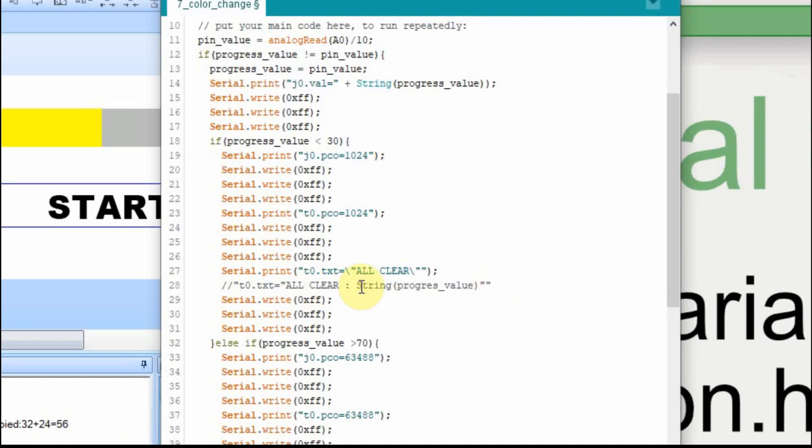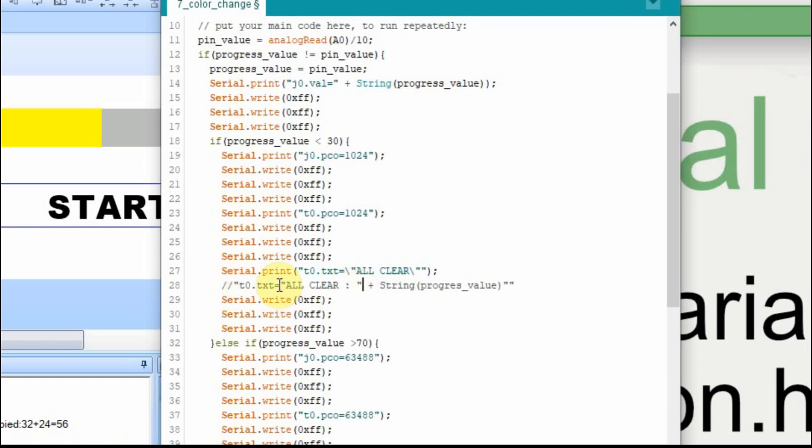But this doesn't make any sense, you'd have to do an addition. So we would want to add that to it. So we would take this, t0.txt equal, and we need this quote to go as an ASCII value. So we need to escape it, all clear colon, and then a space.